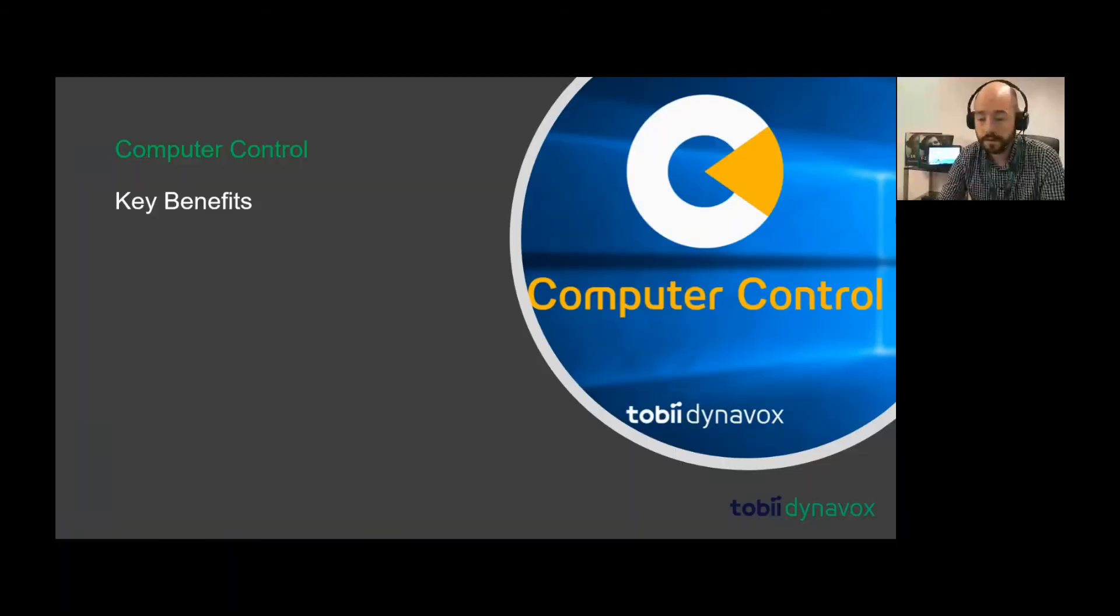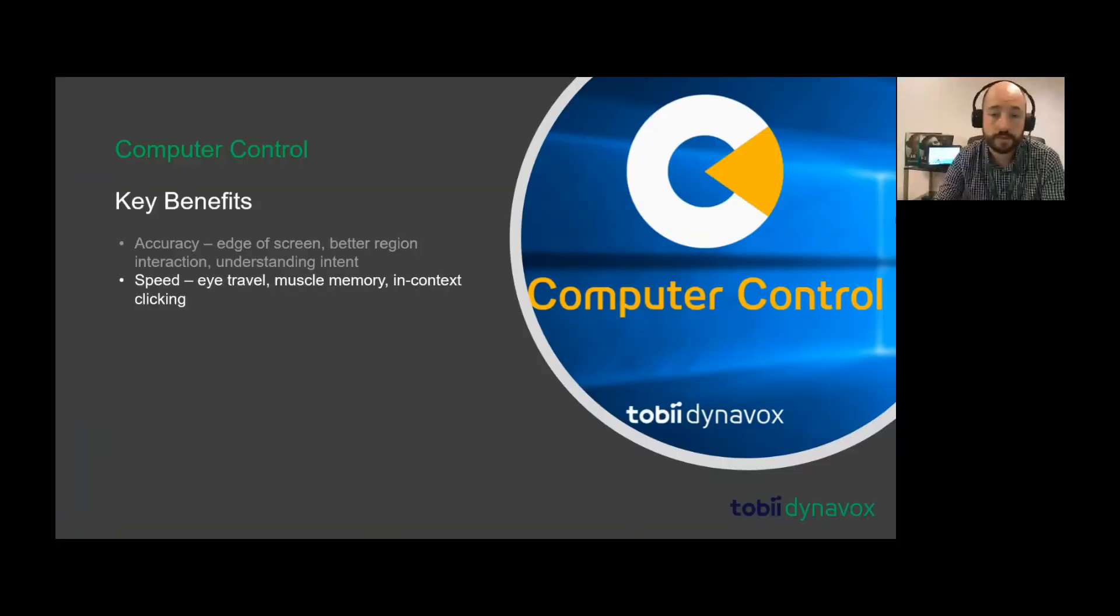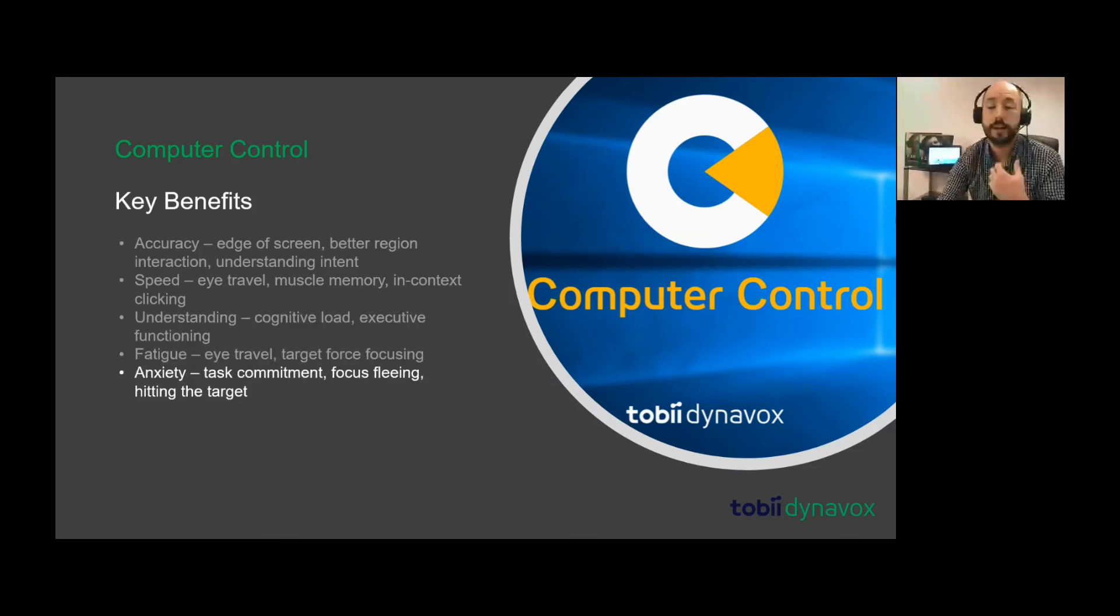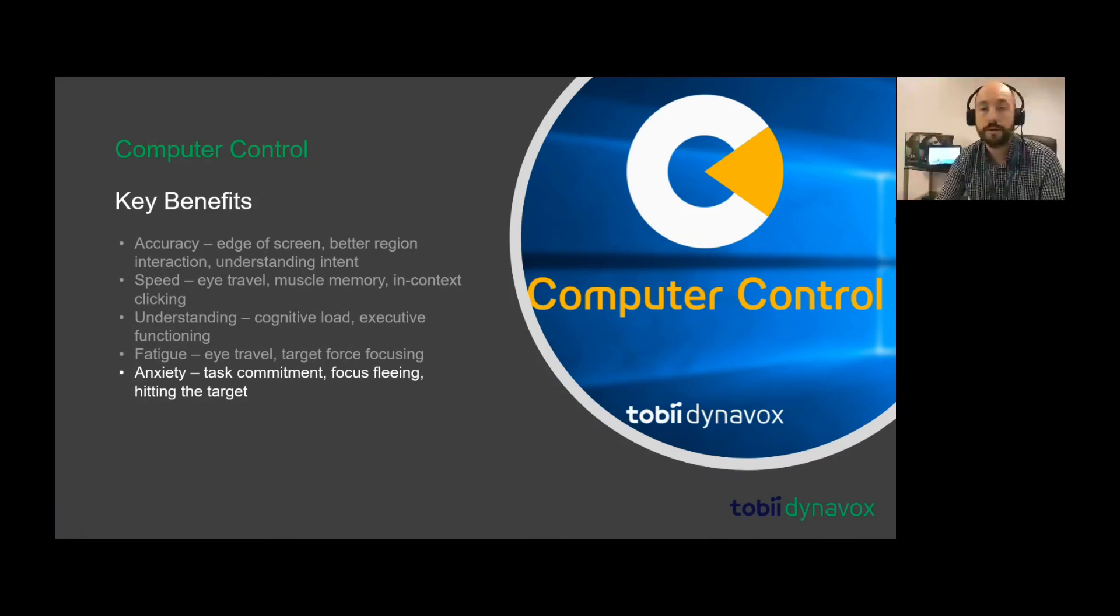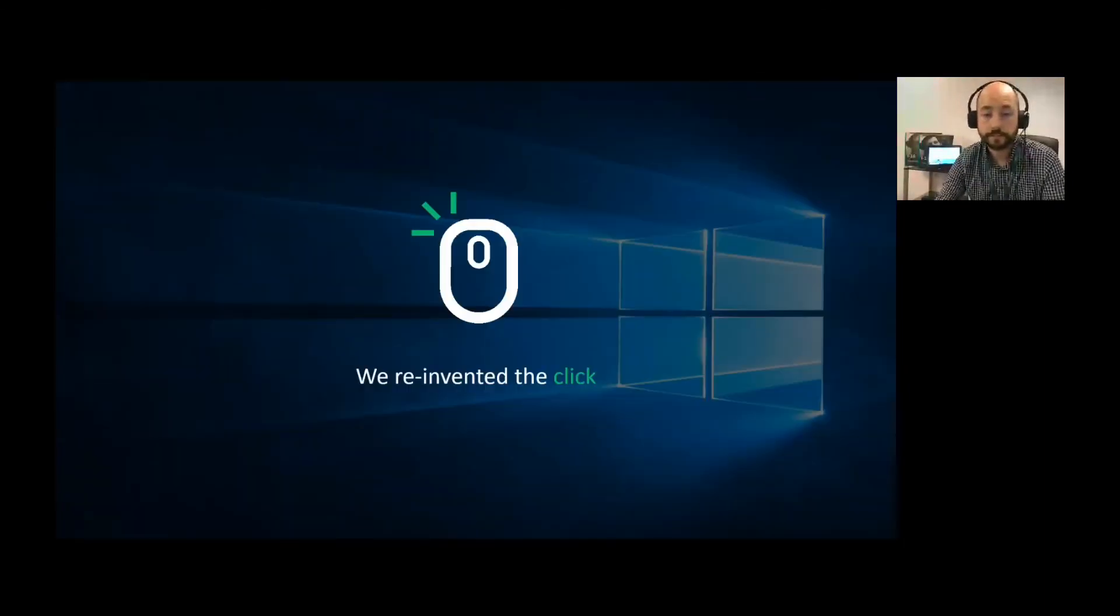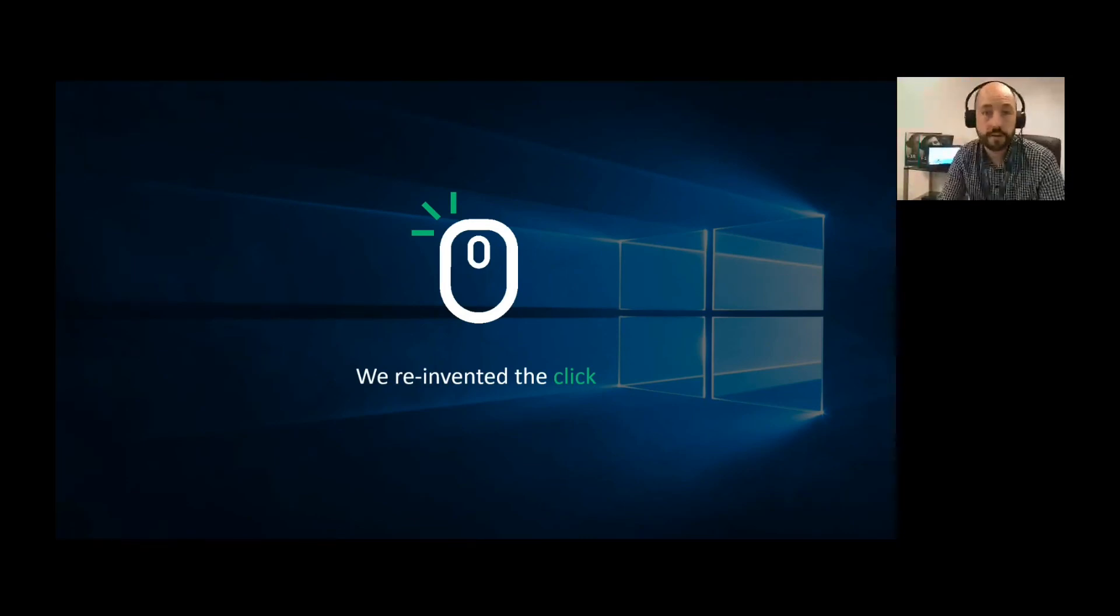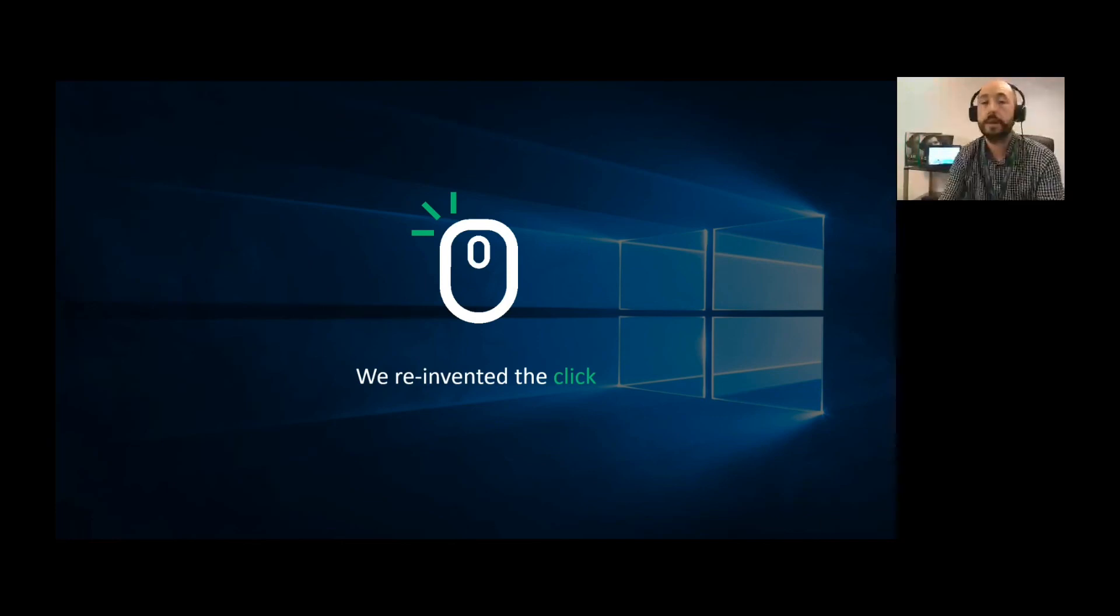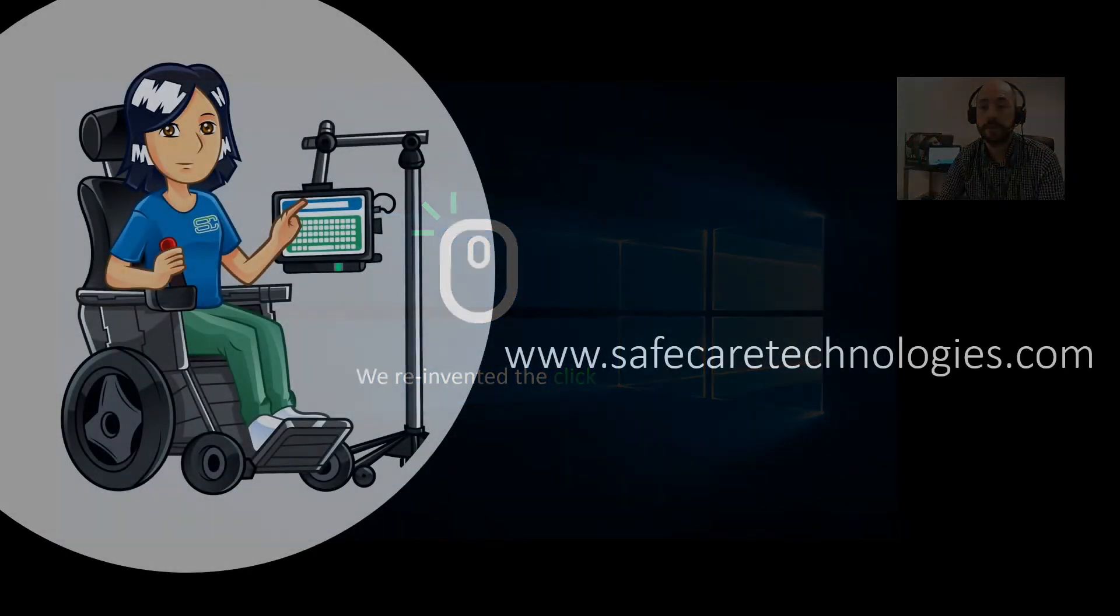The key benefits of that computer controller are the accuracy, the speed, understanding of it, the fatigue, and anxiety. You'll see that it actually helps alleviate all these problems that would normally be there on previous versions. Basically, in a nutshell, the click has been reinvented. It's just much easier for the eye gaze user so that everything is centered, everything is easily accessible, and everything is slowed down for us to access in more detail.